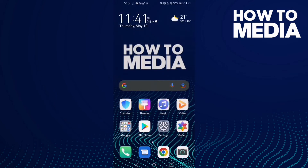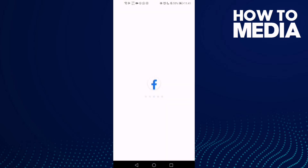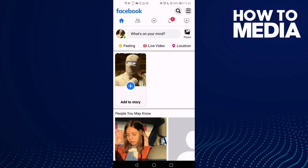How to find saved videos on Facebook Lite. Hello guys, in today's video I'm going to show you how to find saved videos on Facebook Lite. First thing, go to Facebook Lite and here just click the three lines in the top corner.